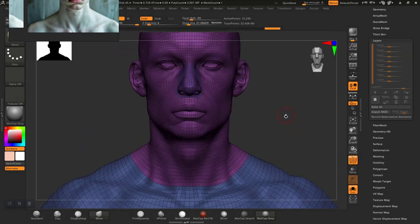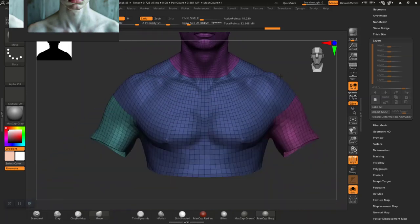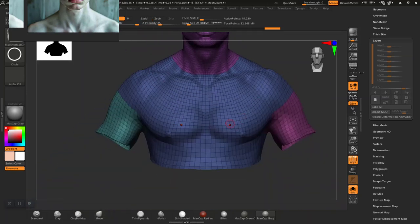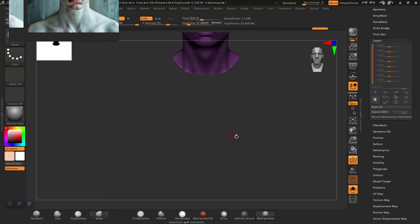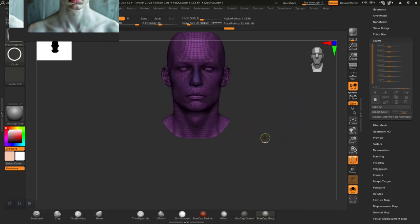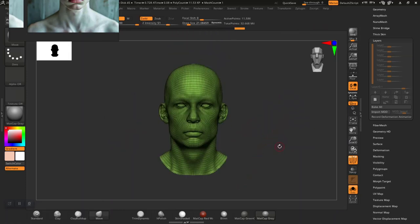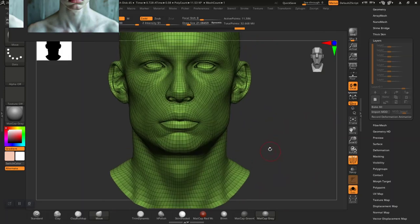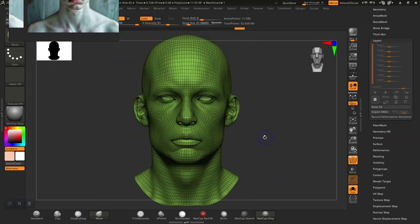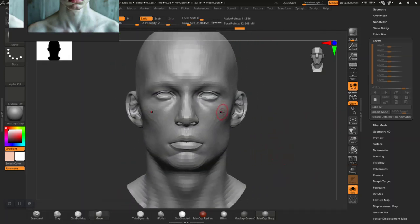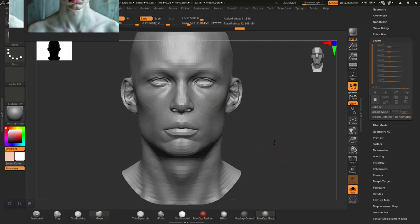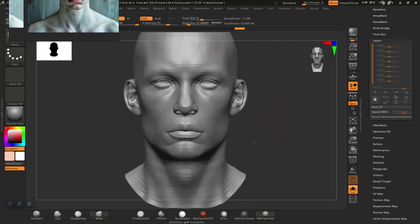I'm going to lower the subdivision level, then do a poly group — Control+W to give the entire visible mesh the same poly group.